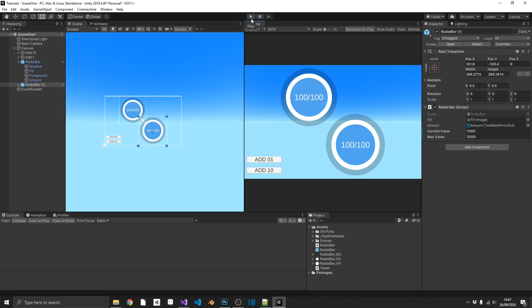I hope this has actually shown you how you can get this sort of radial bar into your game relatively simply and pain-free. So with that, I'll see you again next week.